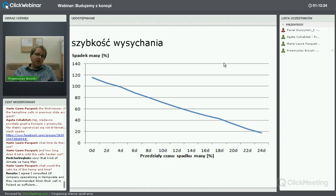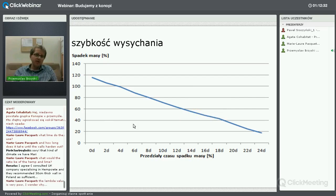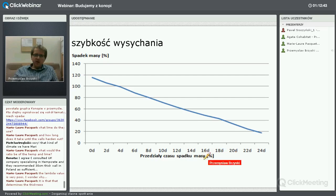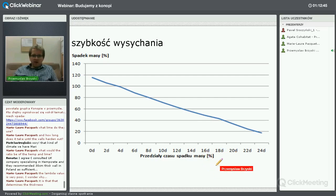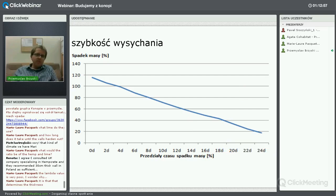Ważne jest, żeby nie przykrywać ścian z tego materiału pokryciem mniej paroprzepuszczalnym niż sam hemcrete – wtedy dojdzie do zagrzybienia. Trzeba przykrywać materiałem paroprzepuszczalnym – gliną, wapnem, albo specjalnymi płytami opartymi na włóknach celulozowych. W trakcie wysychania zauważałem też pleśń po osiągnięciu pewnego poziomu wilgotności, ale ona po jakimś czasie znikała – tu nie ma nic strasznego.